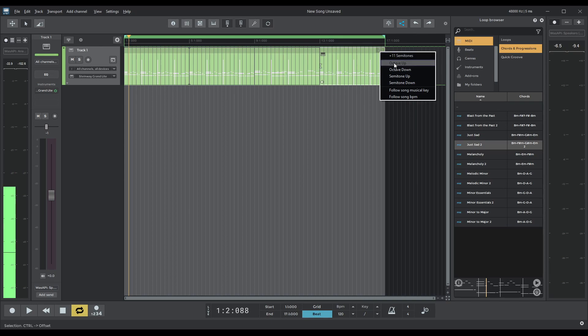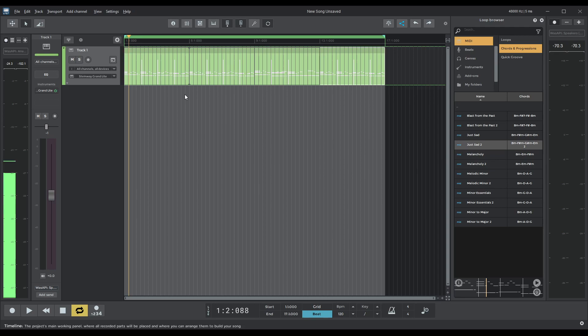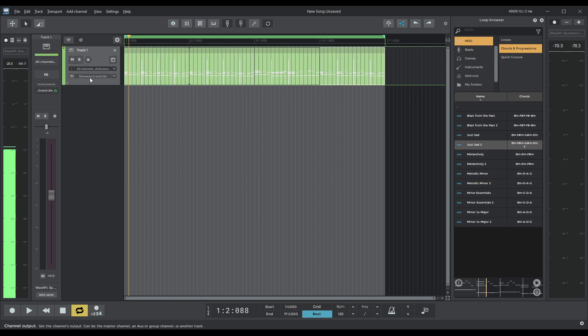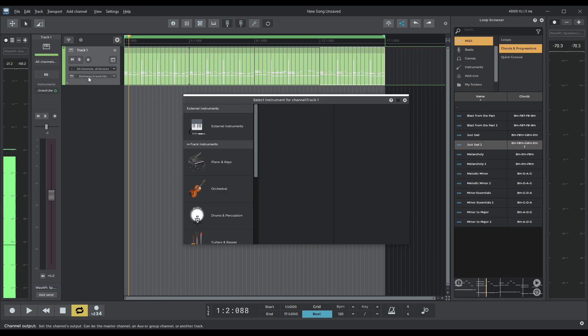Anyway, I'll show you how to move these around. Okay, let's go and change the sound of the instrument. So we are right now we're on Stenway Grand Light. Let's go and change that. So click here,